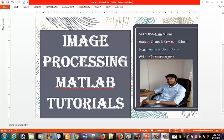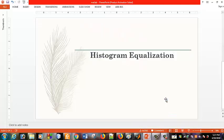Hello viewers! The subject is Image Processing Tutorial. I will show you Histogram Equalization — this is the concept of image processing.